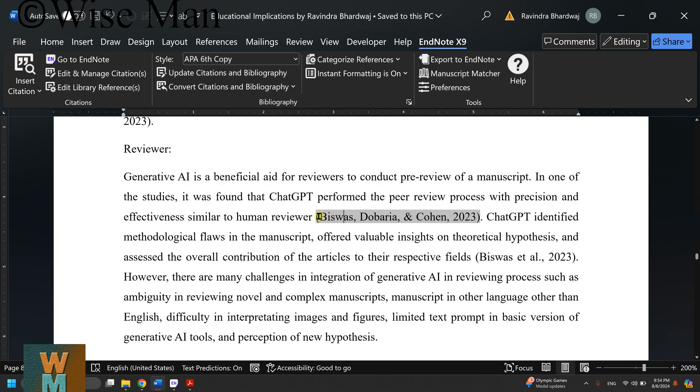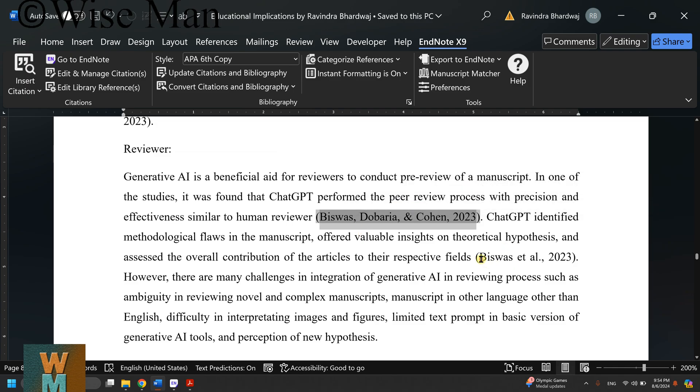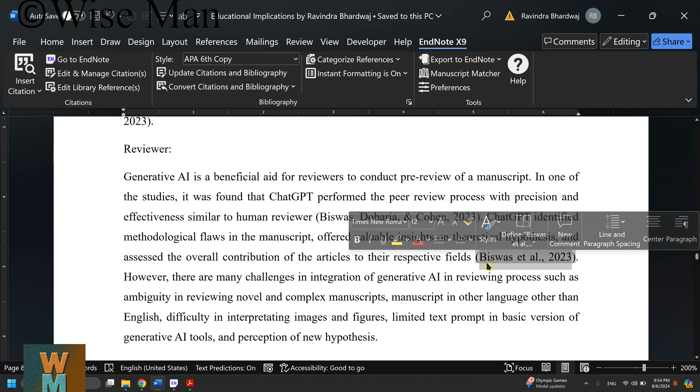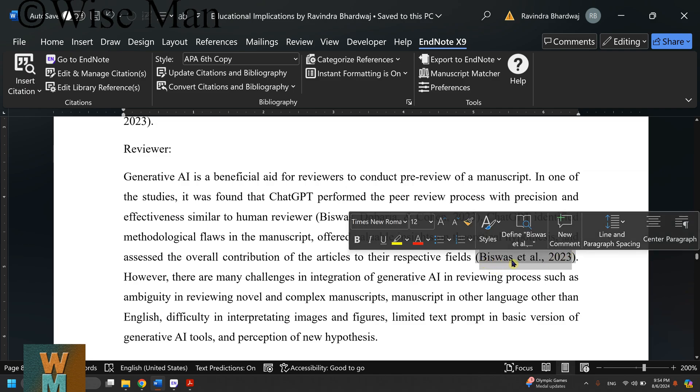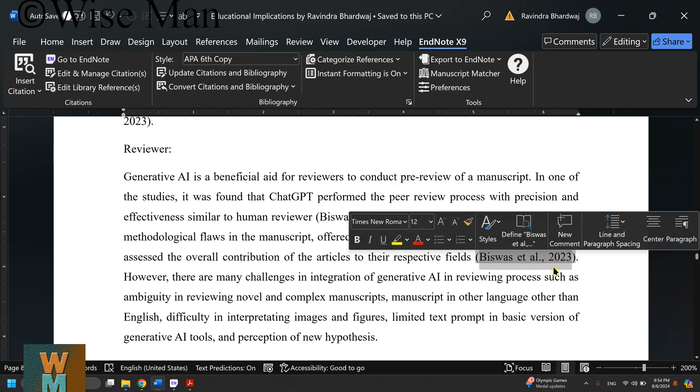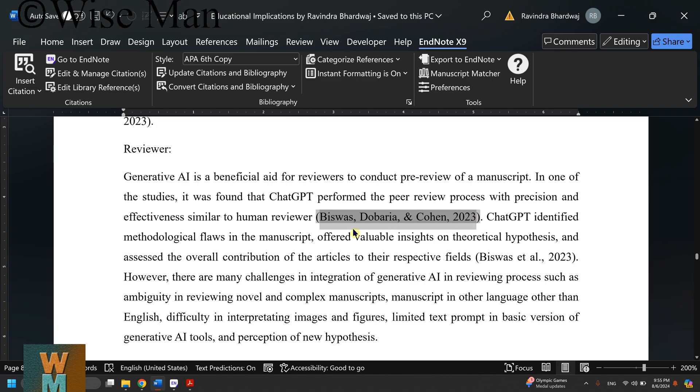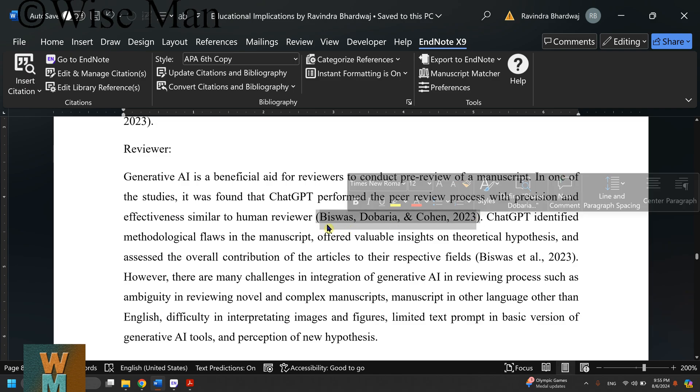The error occurs when referencing a paper - you get the author's name as 'more than one' instead of the conventional way where the first author's name should be followed by 'et al.' If you're getting this style with more than one author listed, you can go to EndNote to fix it.